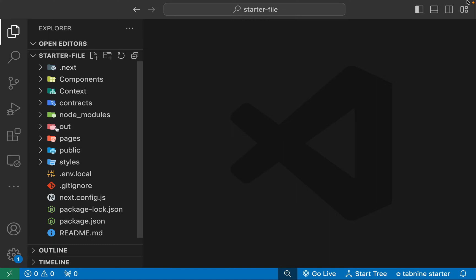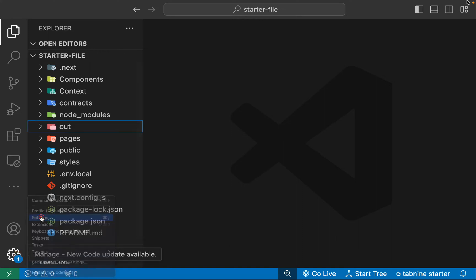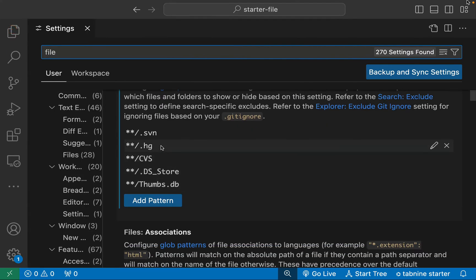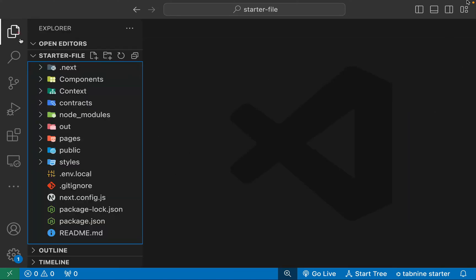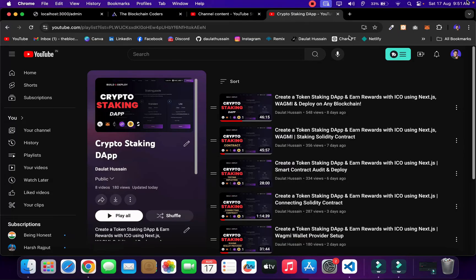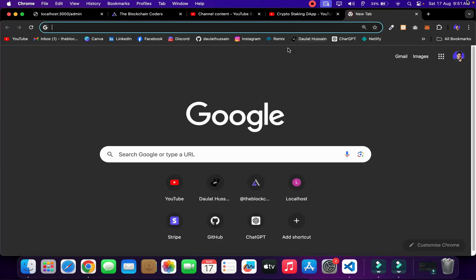Sometimes you won't see the `out` folder because of the default setup in VS Code. To change that, go to Settings and type 'file' — there you'll find all the hidden files. I have hidden some files so they're not reflecting in the explorer. Make sure if the `out` folder is hidden, simply remove it from the hidden list so it becomes visible. Now let's minimize this and open the browser to go to Netlify.